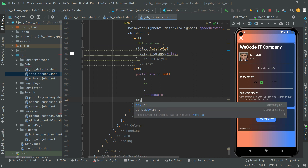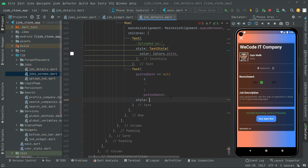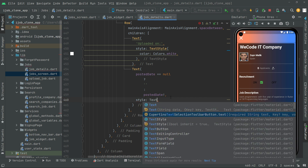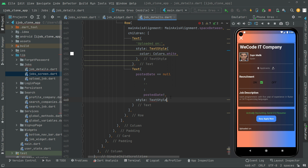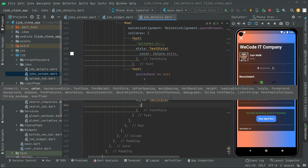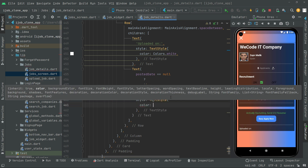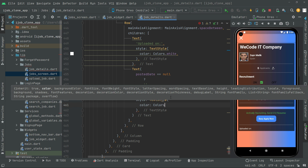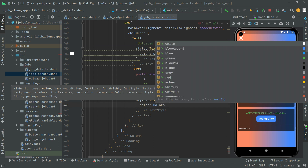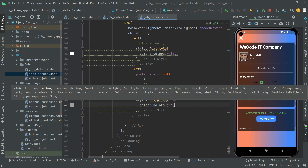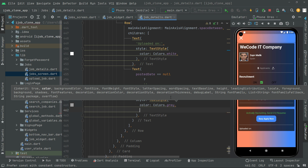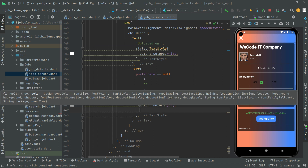Now let's do some styling for that. In the text style, first we will set the color — the color is going to be gray for the uploaded date.